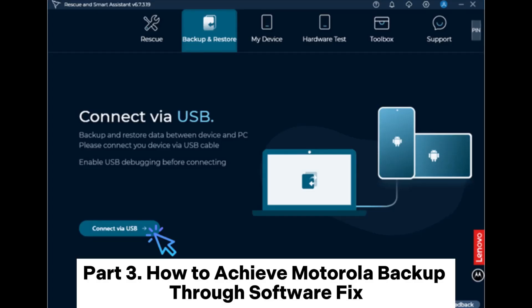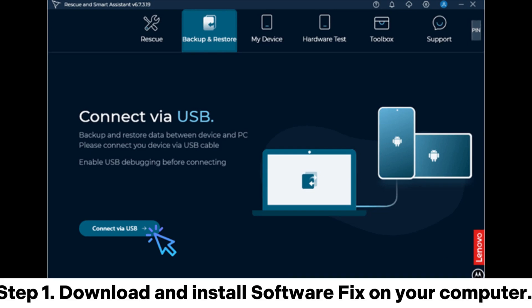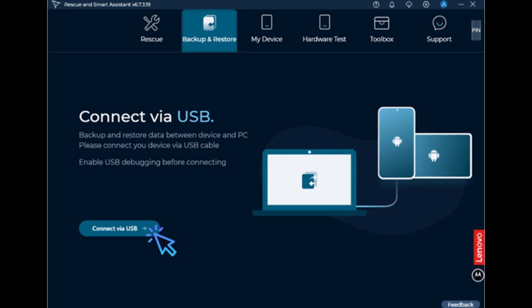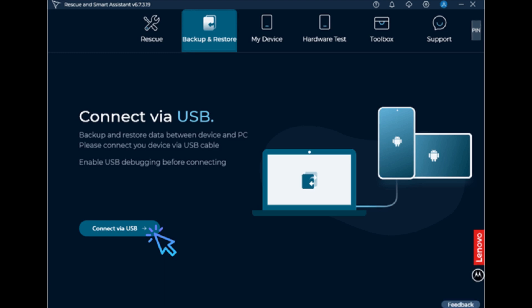Part 3: How to Achieve Motorola Backup Through Software Fix. Step 1: Download and install Software Fix on your computer. Then, select the Backup and Restore option at the top of the screen.